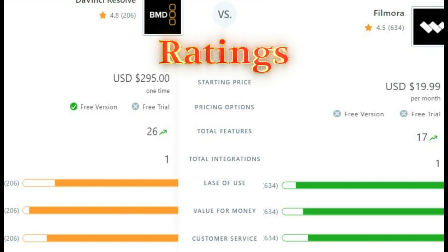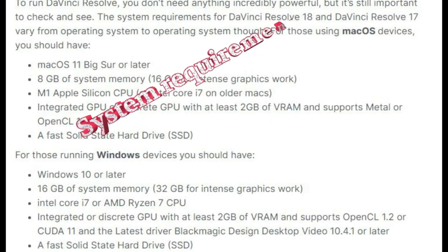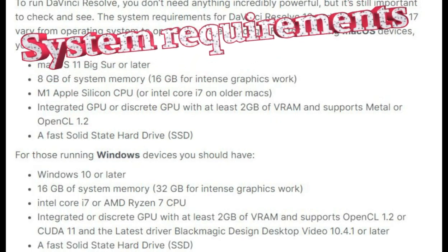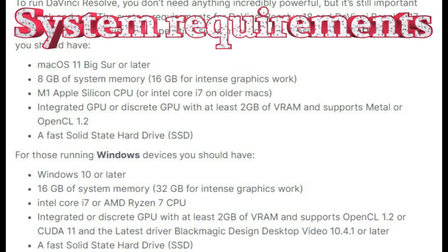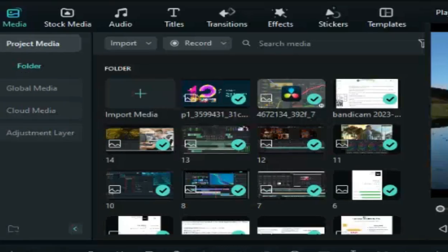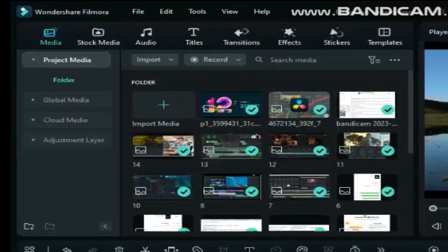System requirements for both softwares are shown. DaVinci Resolve 18 requires 16 gigabytes of RAM with other components shown on screen. Filmora can be operated on 4 gigabytes of RAM with the mentioned components.